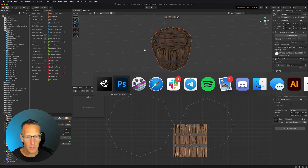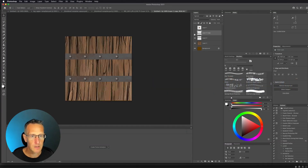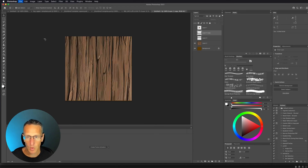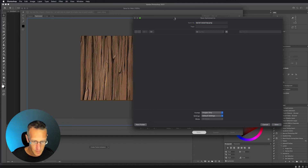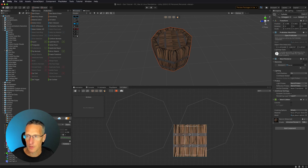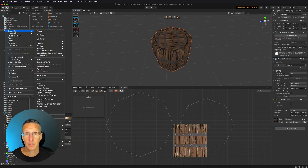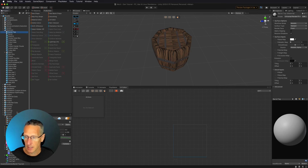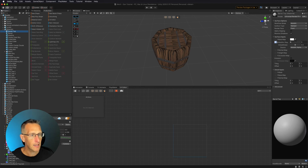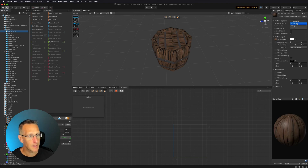I want the top to have just strips of wood instead of bands, so I'll use a different material. Back in Photoshop, I'll create a barrel wood top image and save it as a sprite into my Unity project. Then in Unity, I'll create a new material called 'barrel top', drag the barrel wood top sprite into the base map, change from metallic to specular workflow, and set smoothness all the way down.